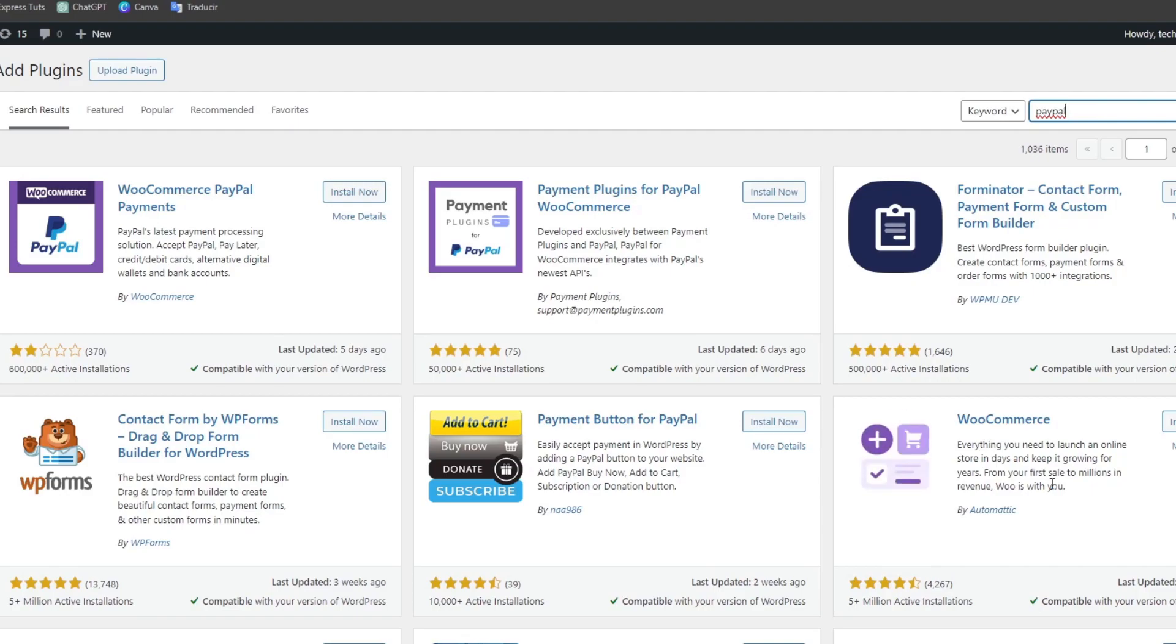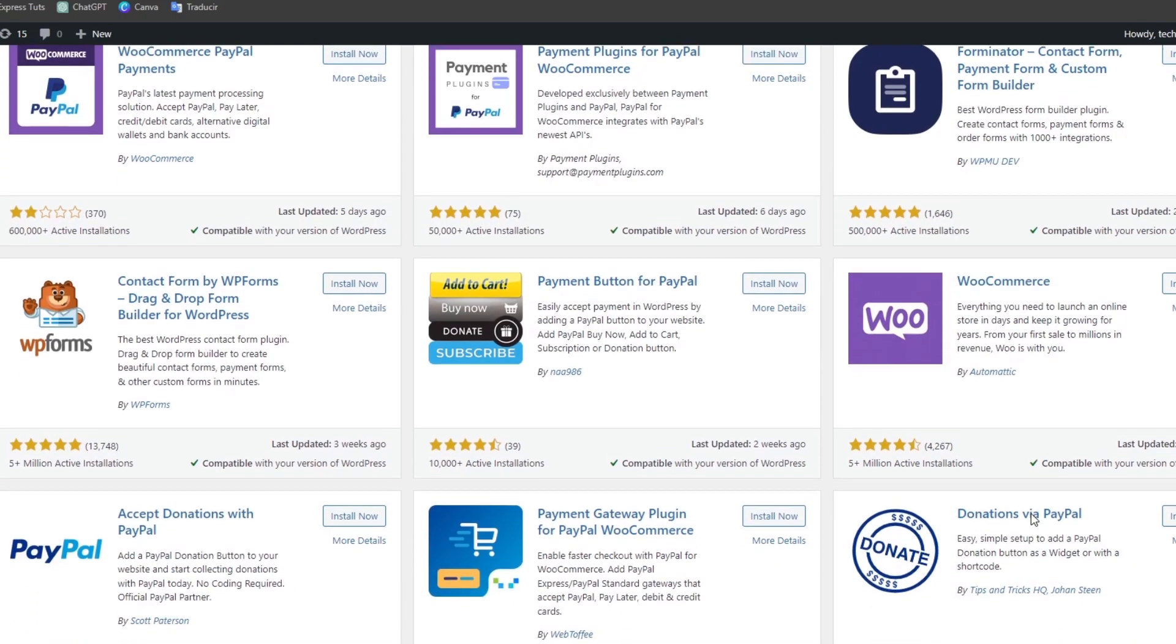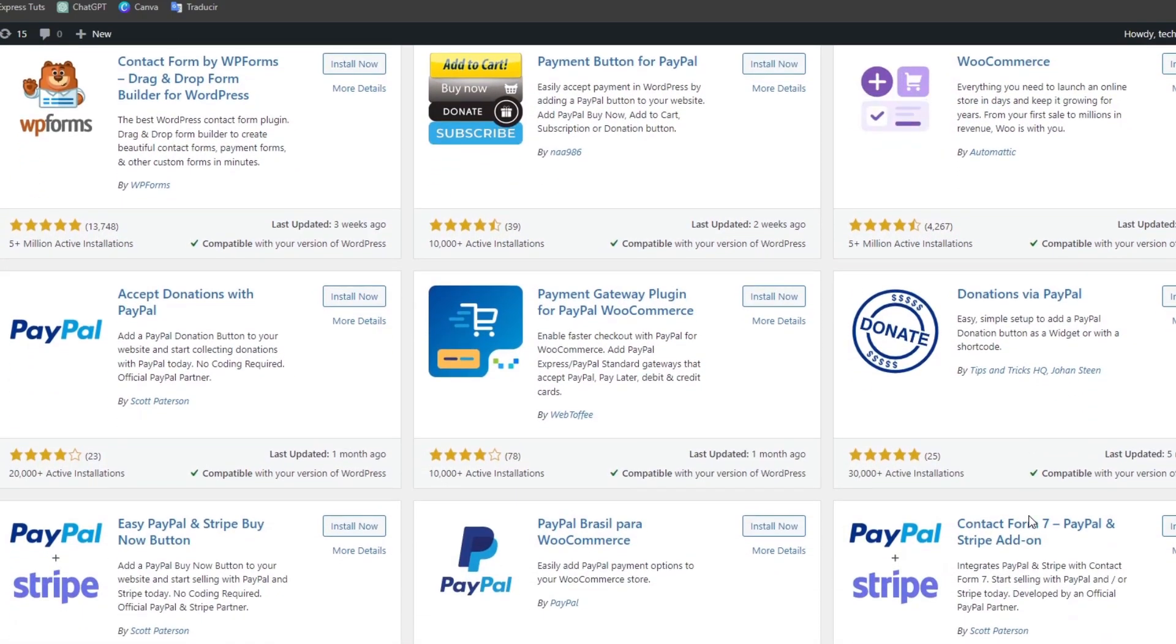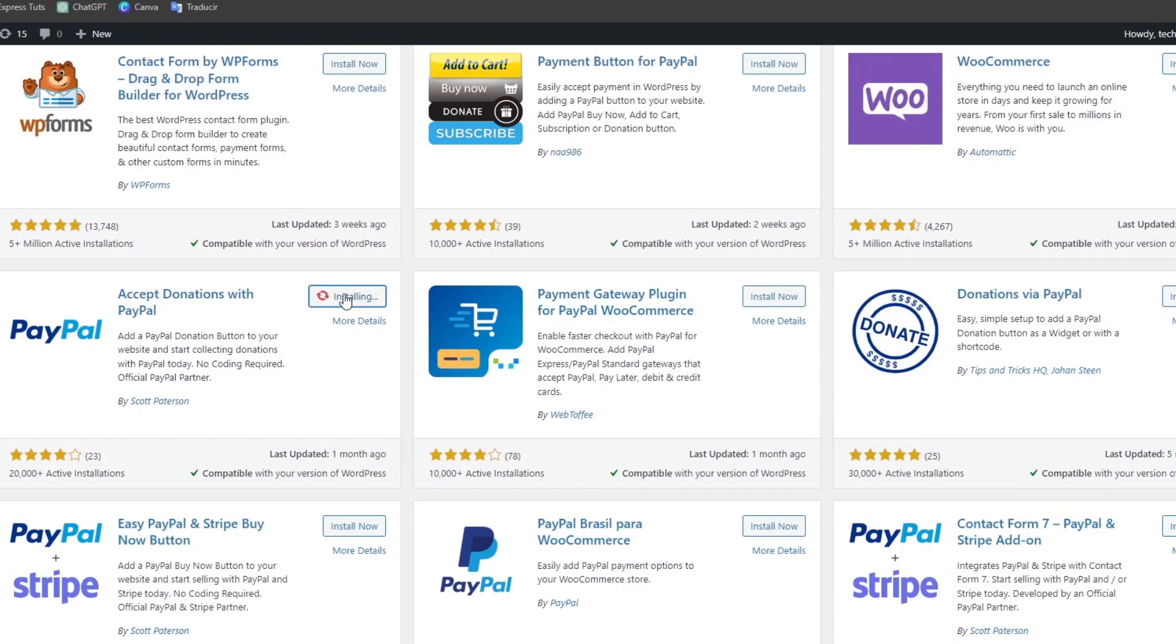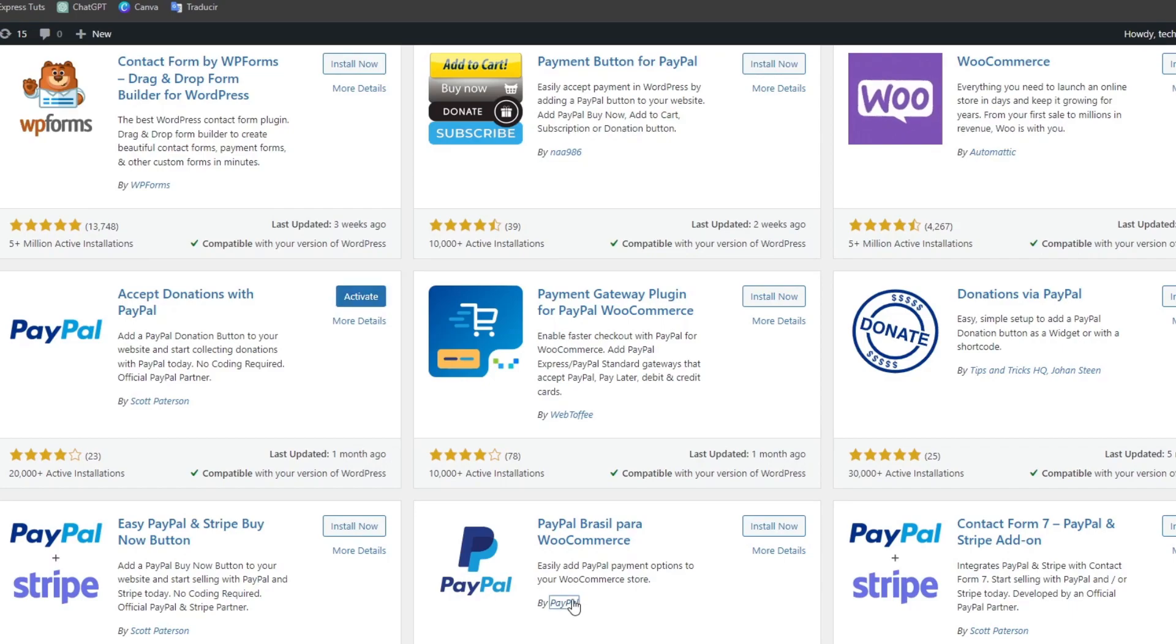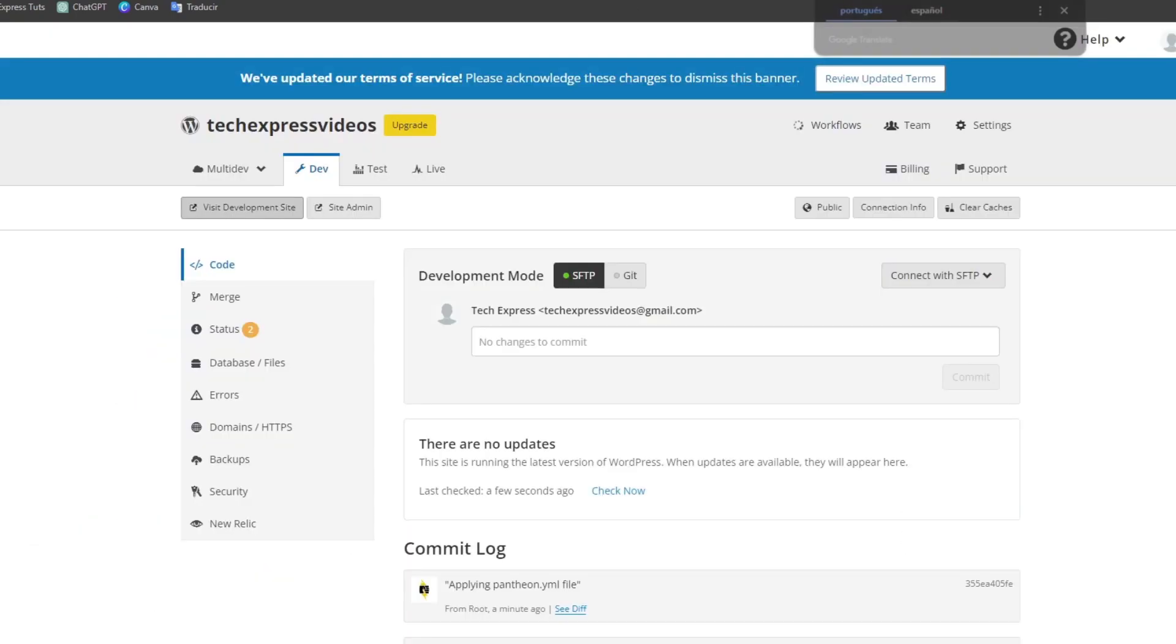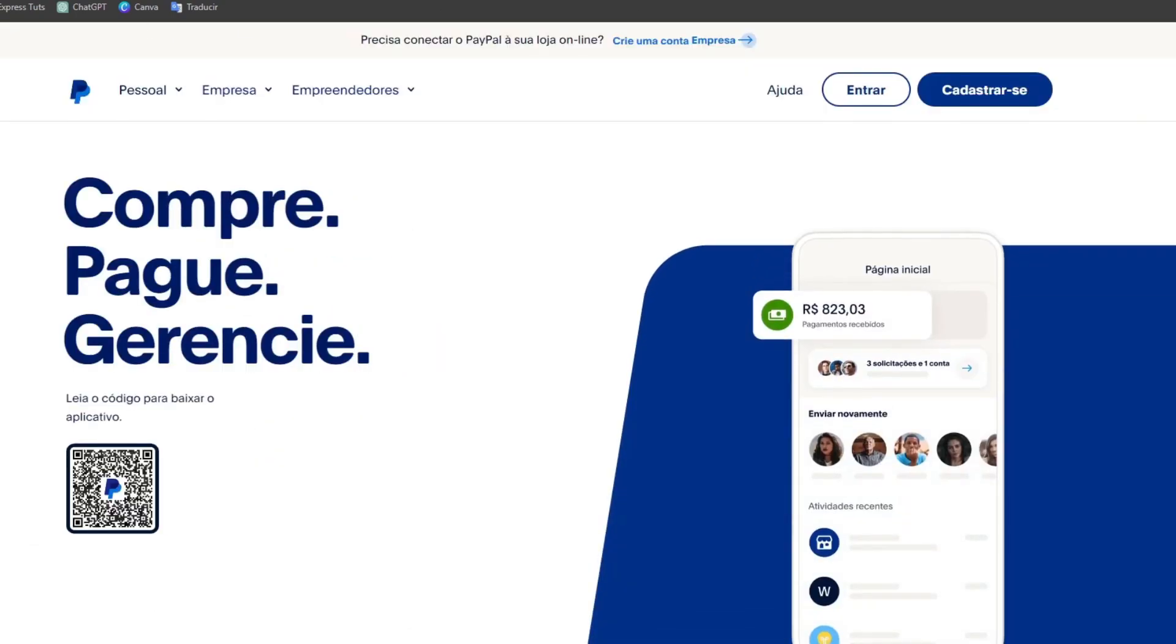But if you just wanted to add the PayPal payment gateway I can tell you just to add the accept donation with PayPal. It's gonna be really easy just to add all those elements. Just go directly into the section of PayPal.